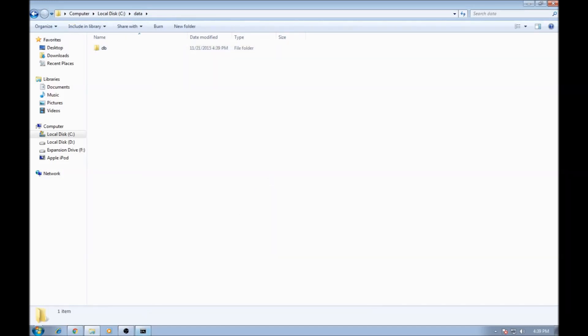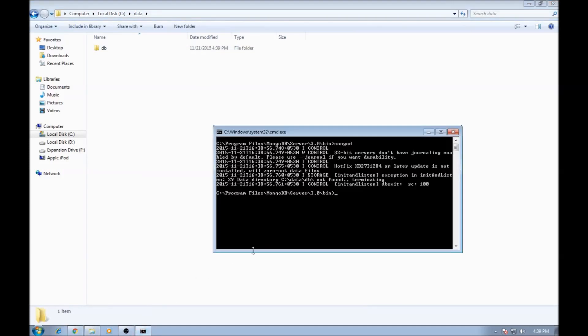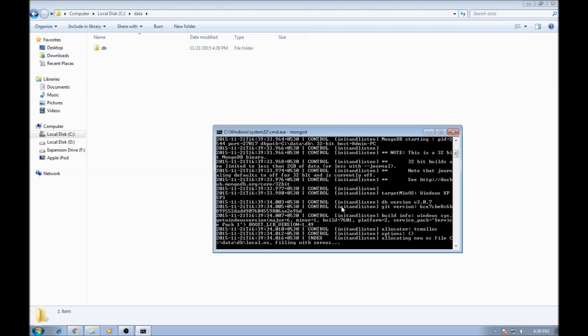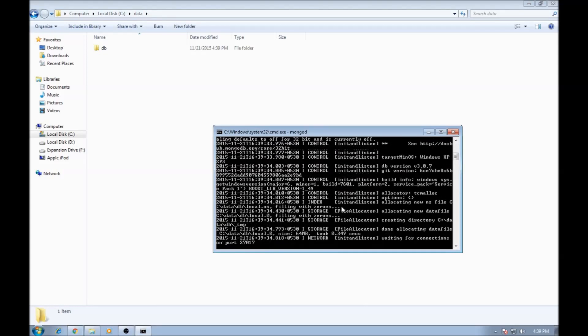Alright, now let's go back to our command prompt and say MongoD. Alright, so it says waiting for connections on port 27017.